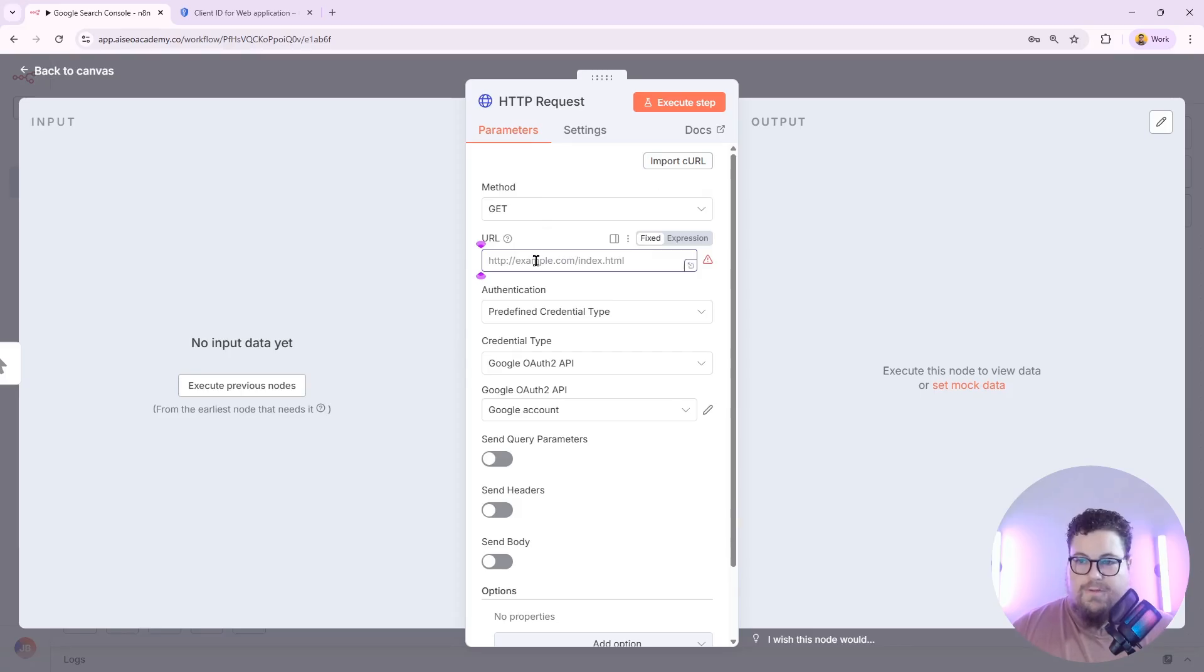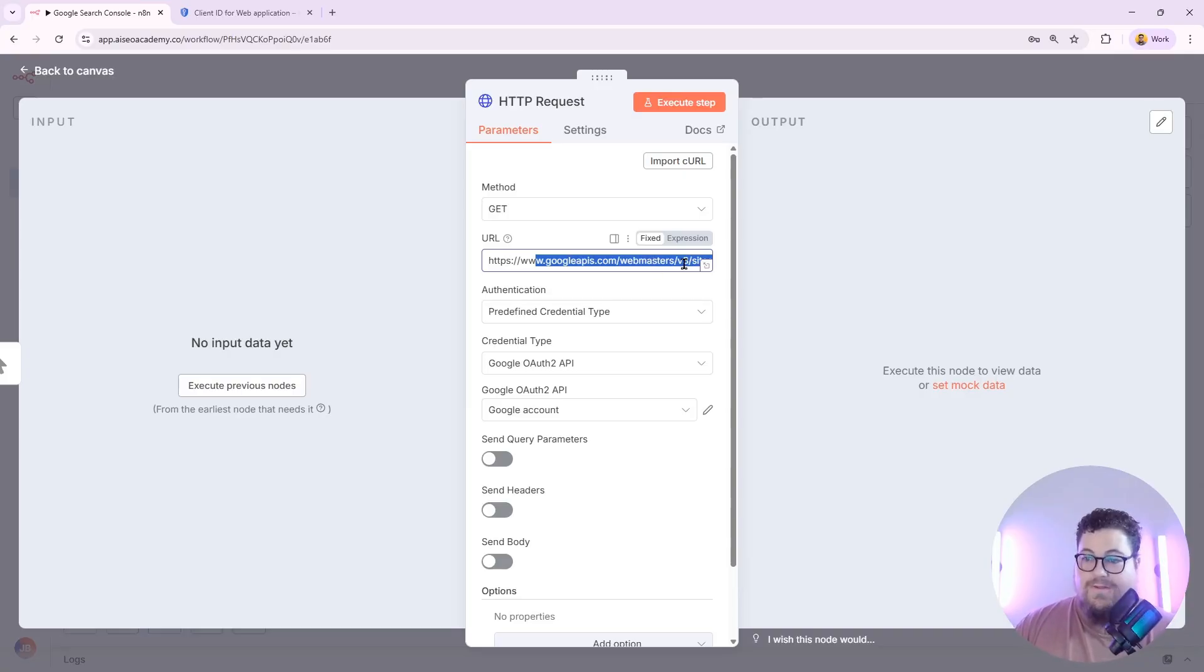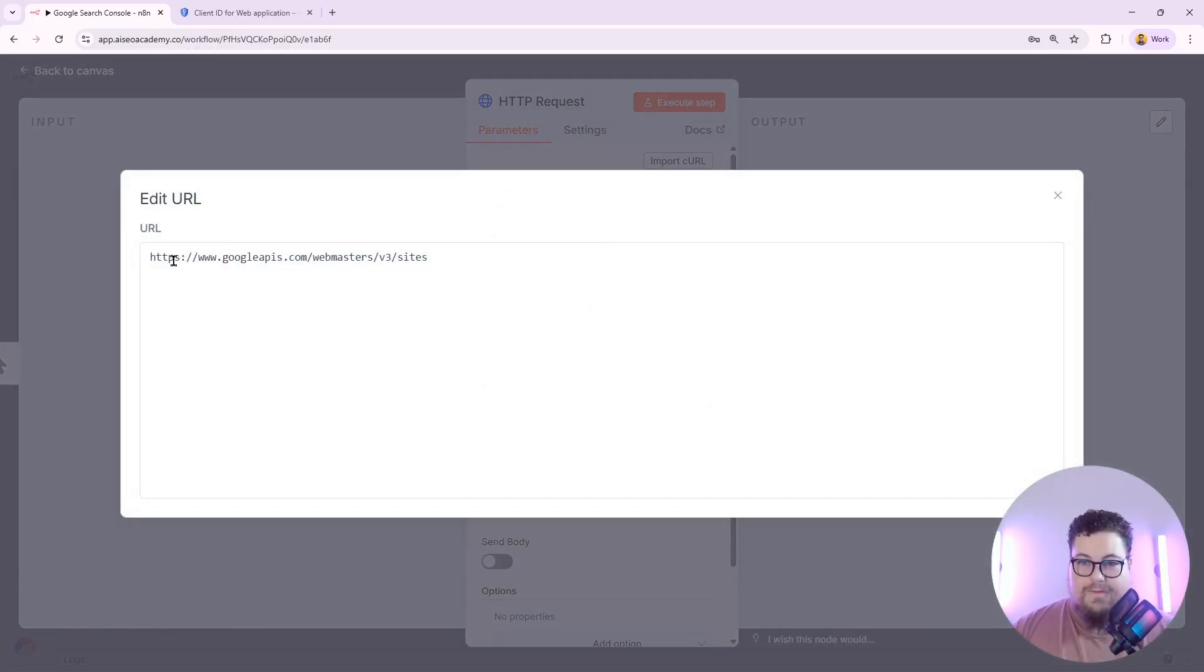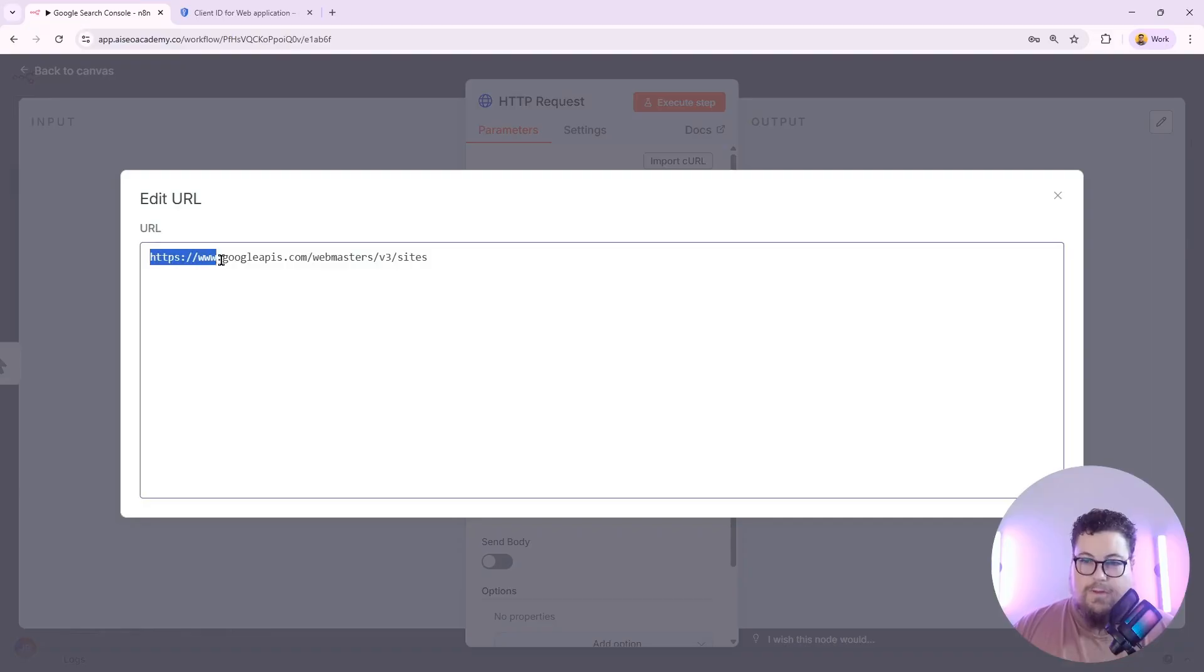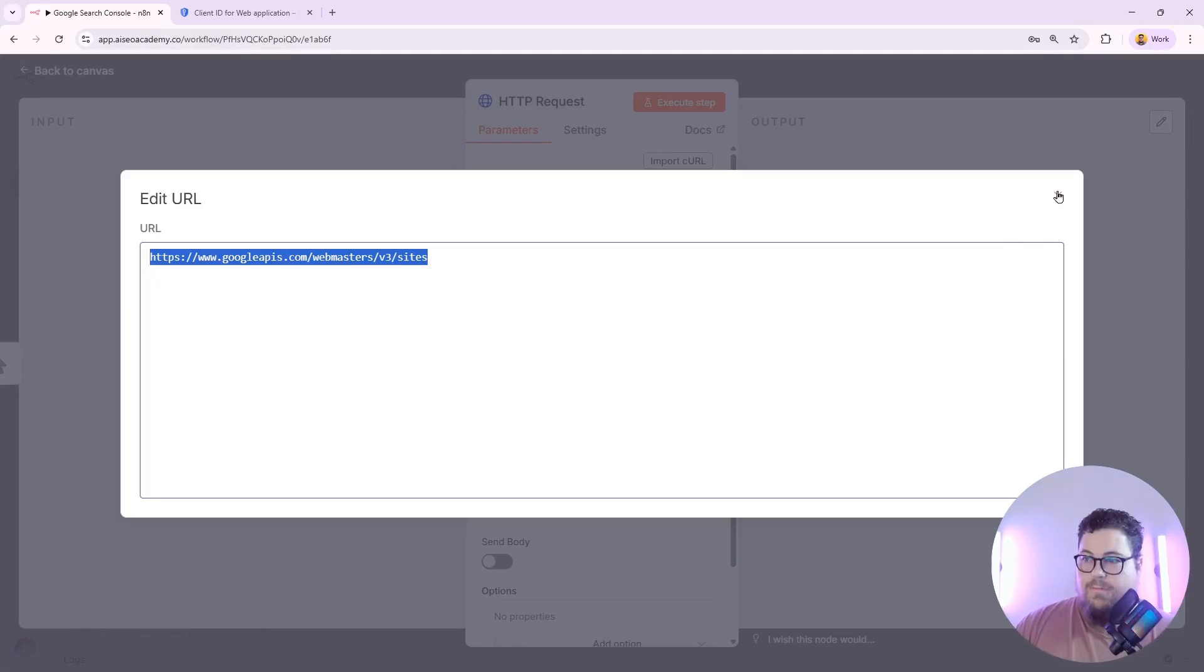So now I'm going to do a simple HTTP request, where I'm going to ping the Search Console API and just try and get a list of sites. So to do that, I do a get request. And this is the URL that you want to do. So it's googleapis.com slash webmasters slash v3 slash sites.